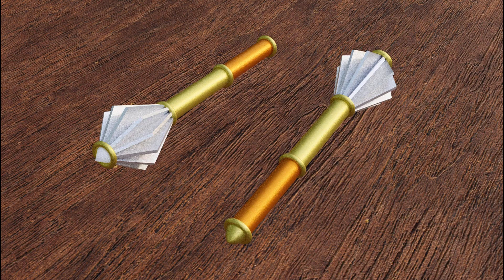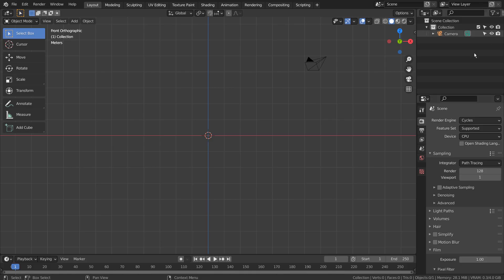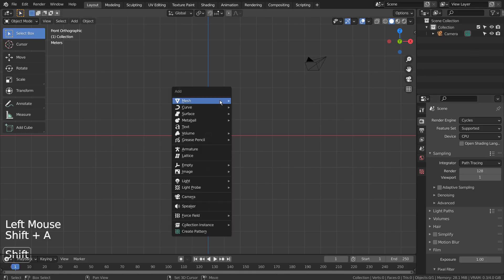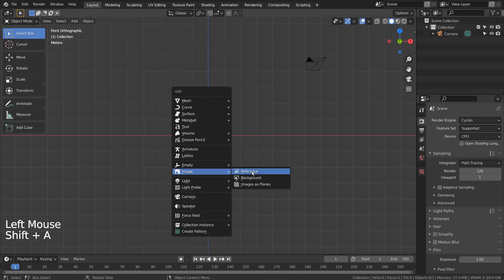In this tutorial, I'll show you how to model a Mace Mesh. Let's import a reference image. I'll share the download link in the description below.